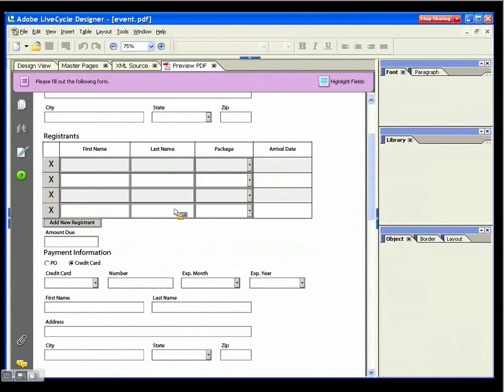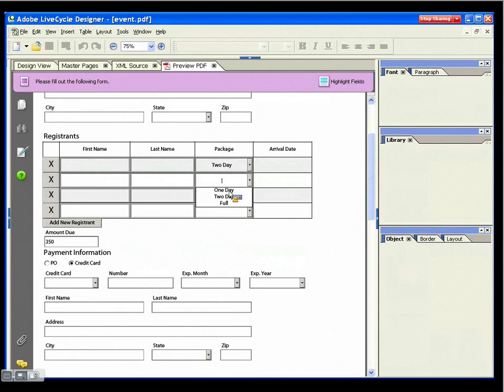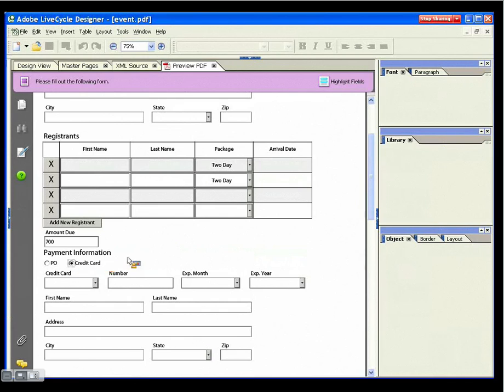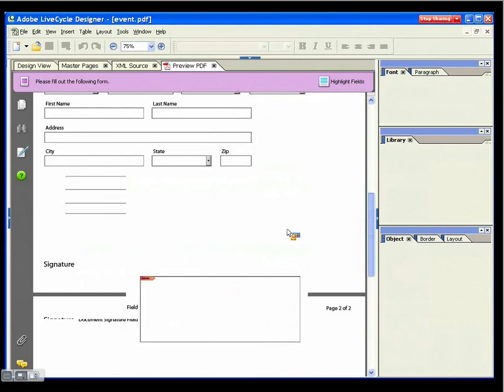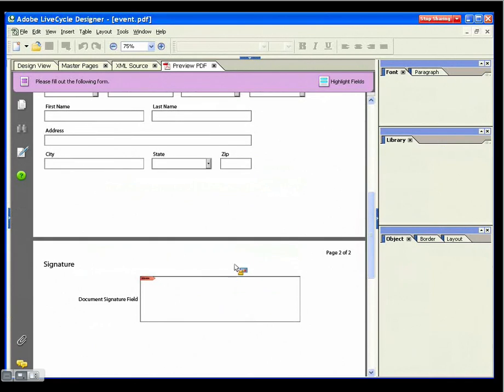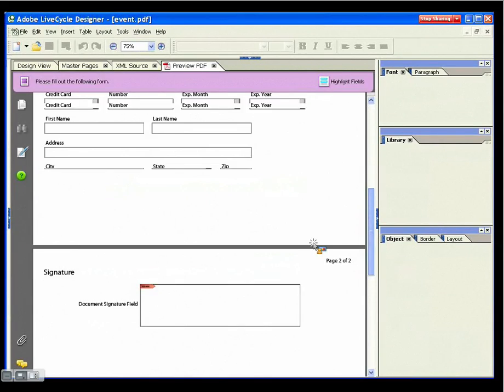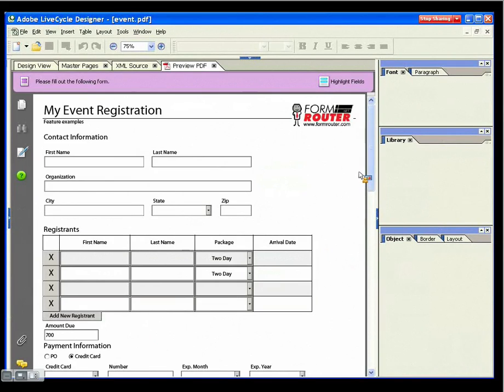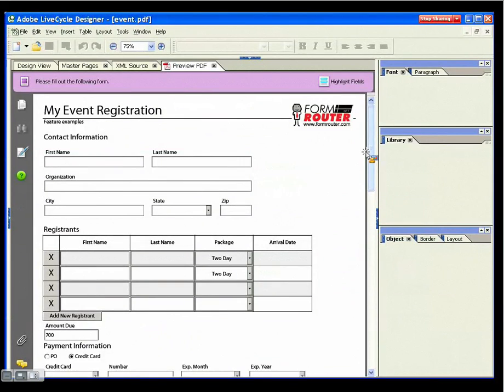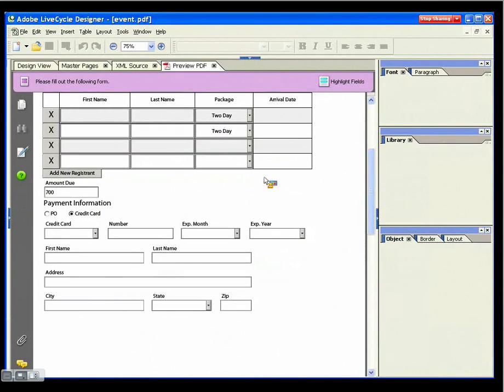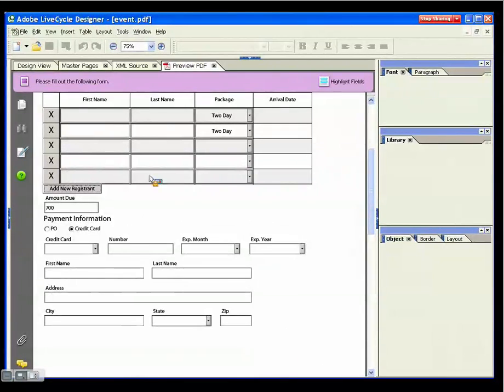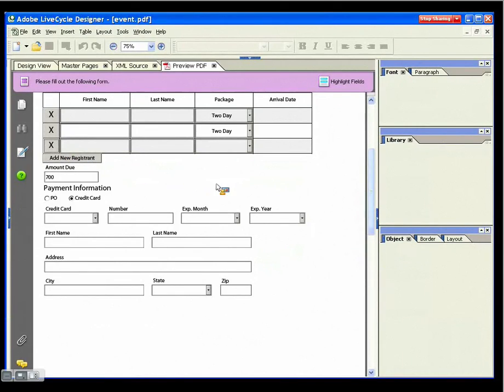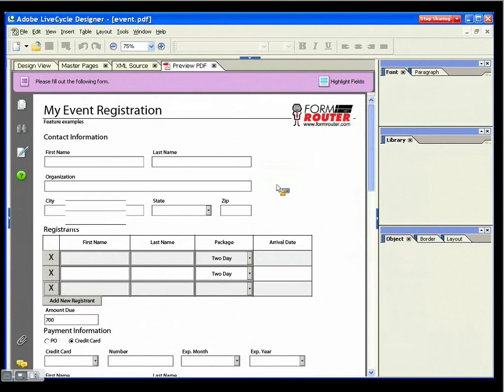We have calculations, we have areas where we show and hide sectors of the form, and we have an area to do a digital signature. One of the big things about dynamic forms that you don't get in the static forms that you build in Acrobat is this ability to flow the page and flow the data dynamically, add and remove sections. This is a big feature and this is really what we want to show off here today.